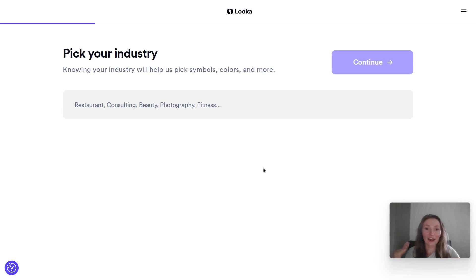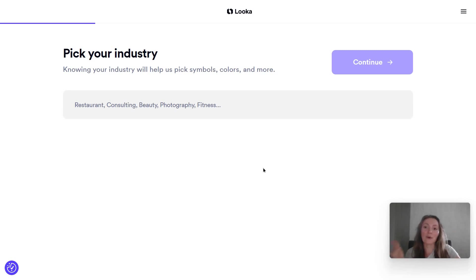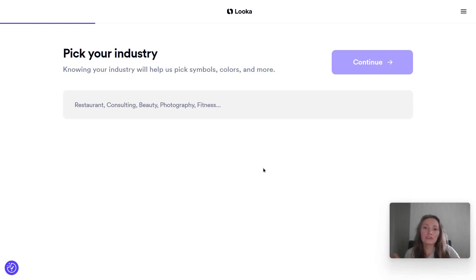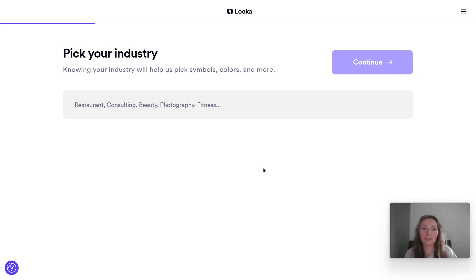The first thing after you join Luca is it's going to ask for your industry, and this is important because the examples and the ultimate logos it's going to generate are going to be in tone with your industry.